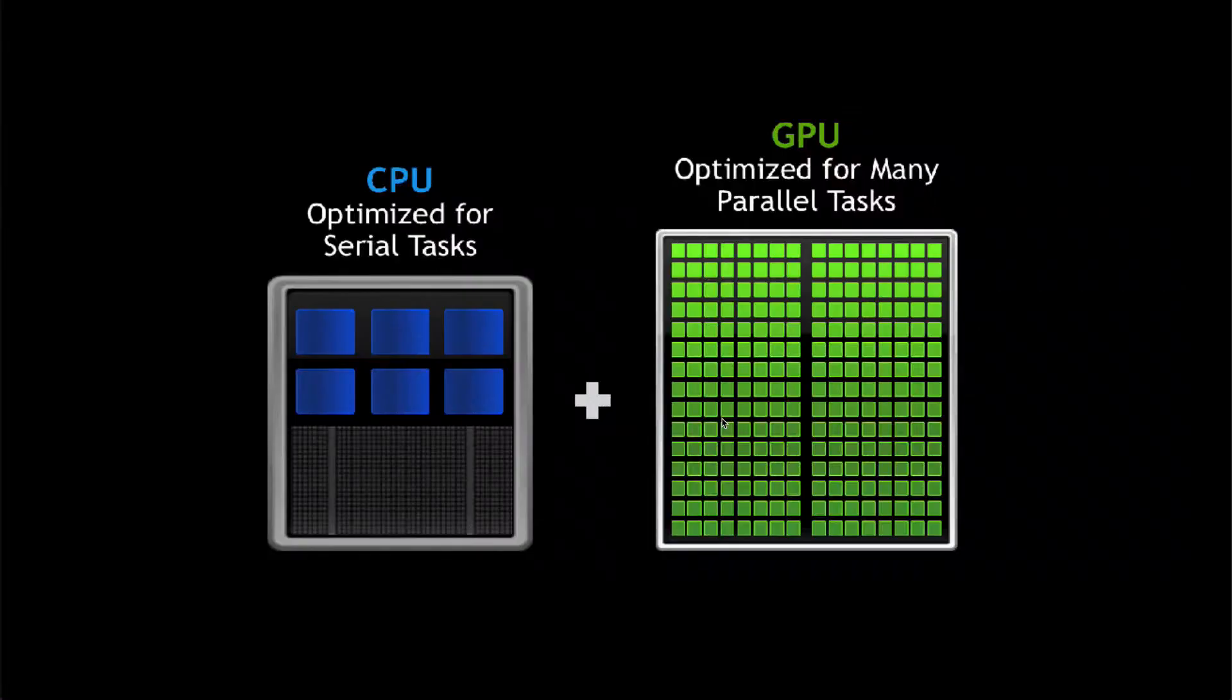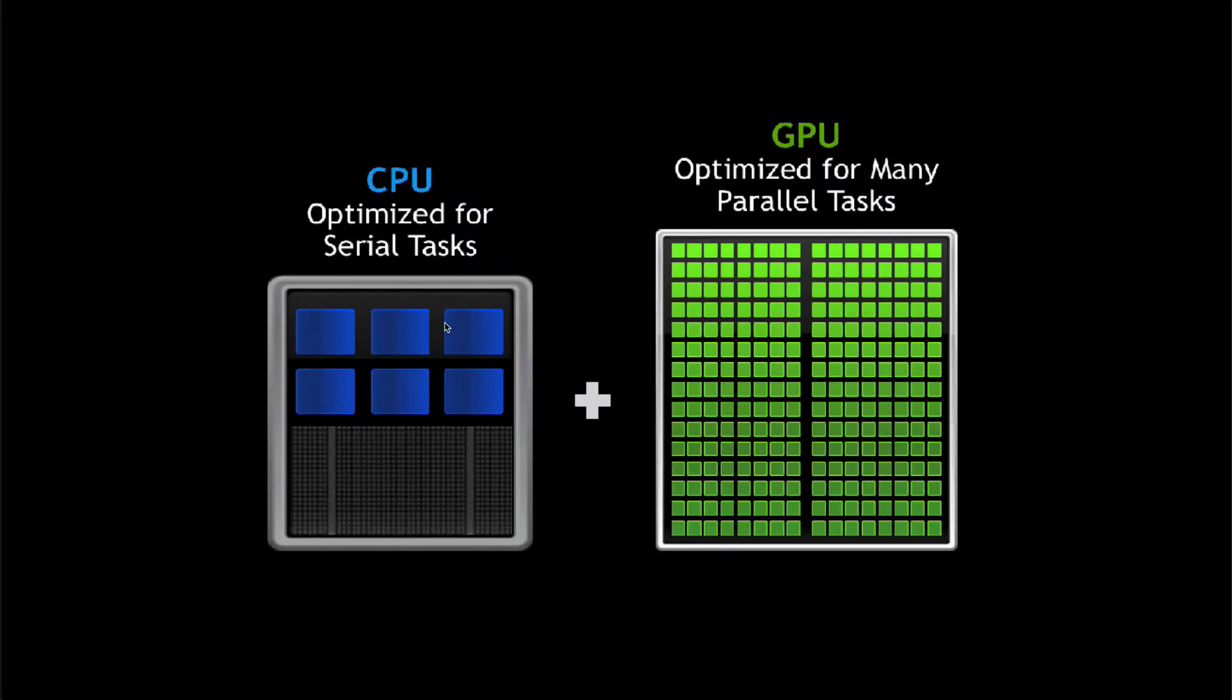The GPU is better optimized for that because it can do something called parallel processing and can calculate many things really quickly at the same time, whereas the CPU is better specialized for task switching, multitasking, and focusing on simple tasks.